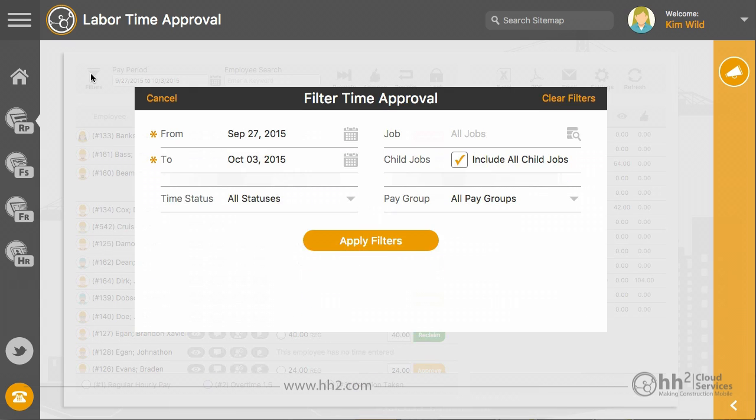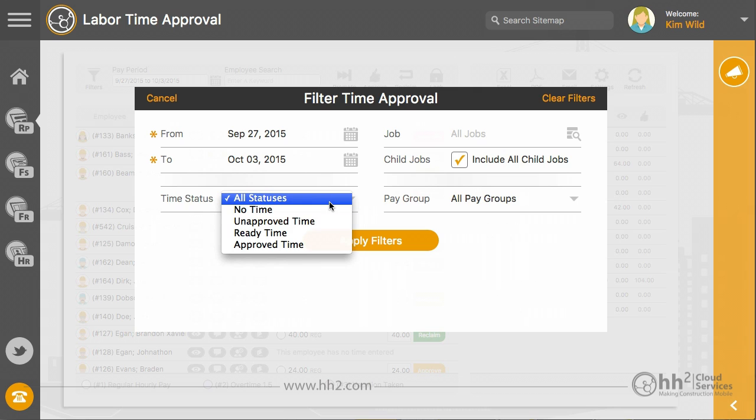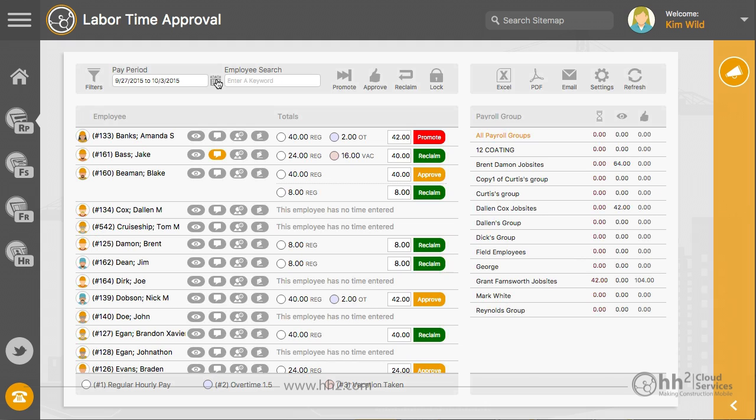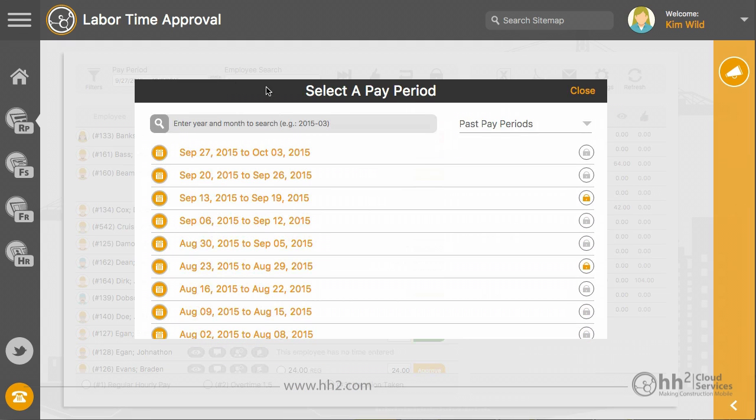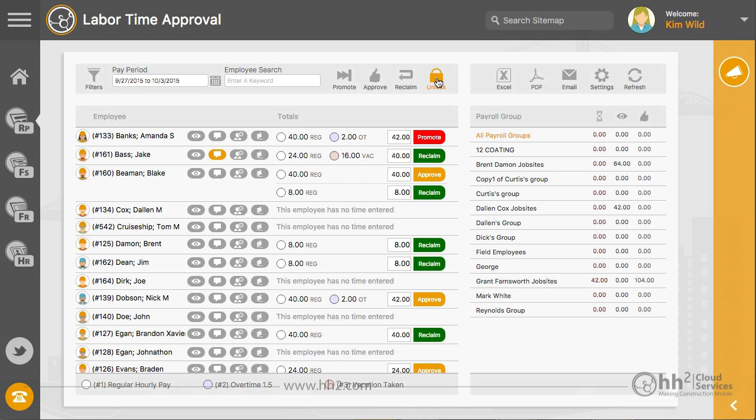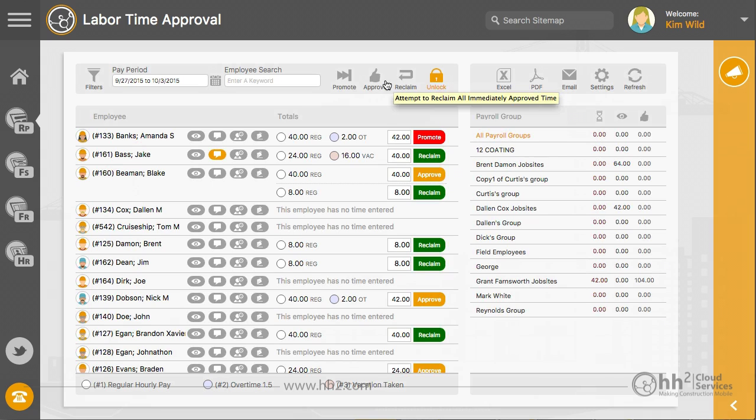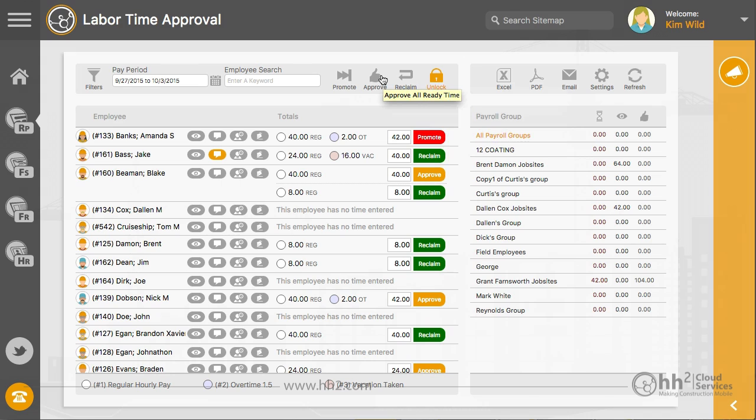Filters allows you to custom set a date range, view specific time statuses, and filter by job or pay group. Here you can change the set pay periods, lock your pay period, or batch approve, promote, or deny the time showing below.